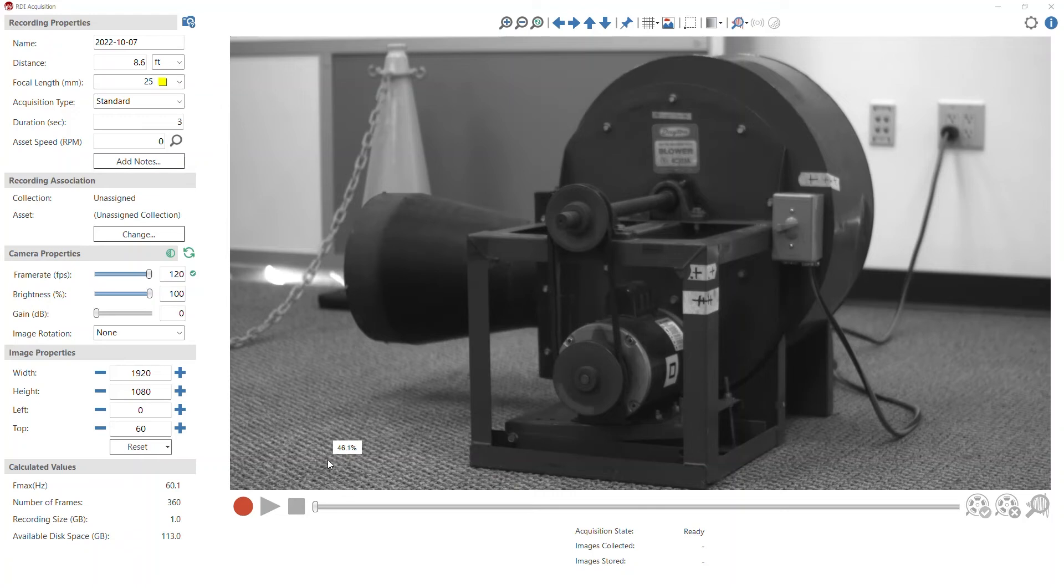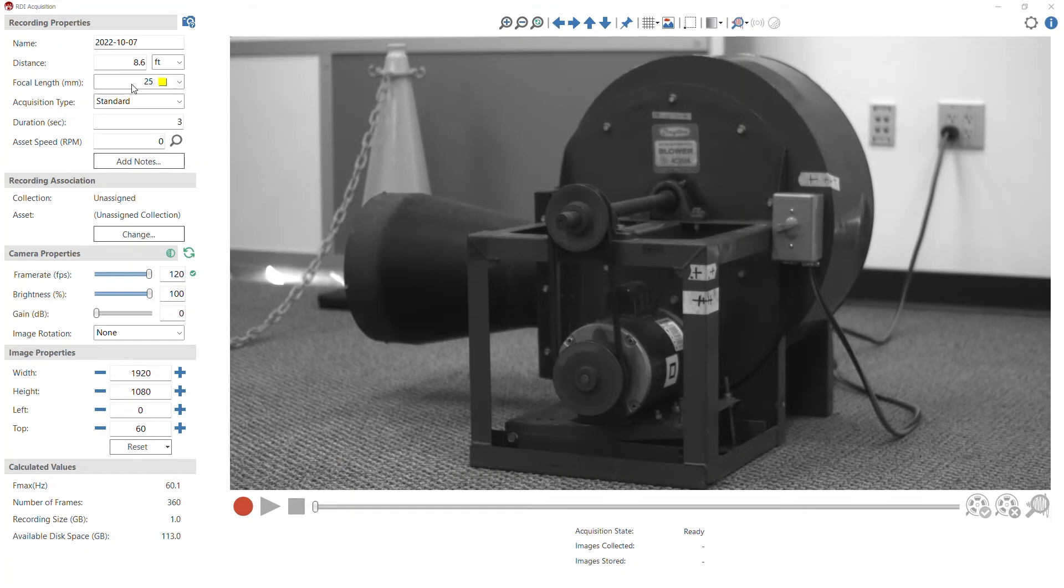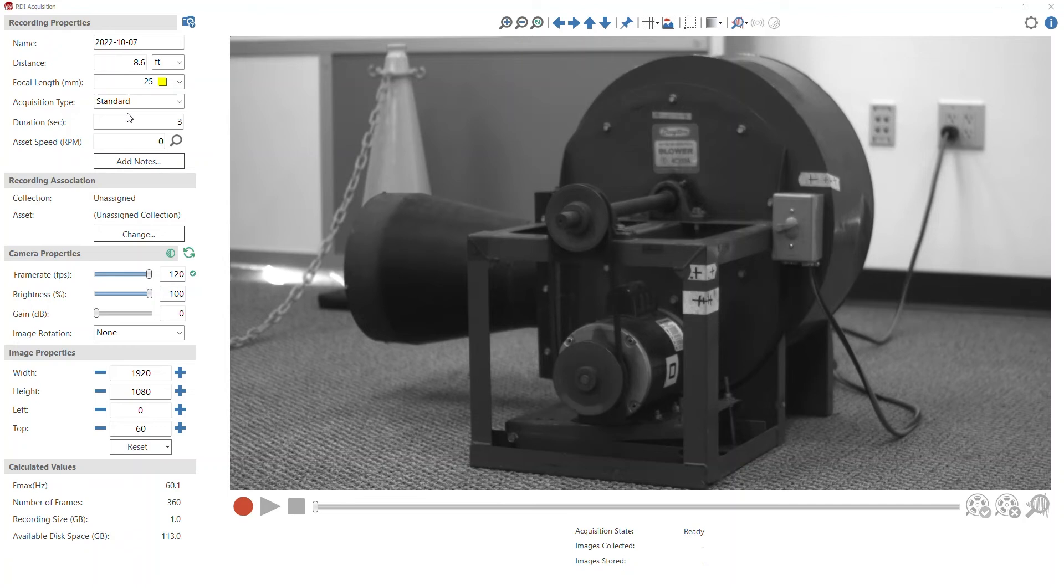So I'm here in RDI acquisition and I'm acquiring data on this asset. And of course, a couple of the things that I need to record in my recording properties are the distance and the focal length of the lens that I'm using. These both are really important if I'm going to measure accurate amplitudes.